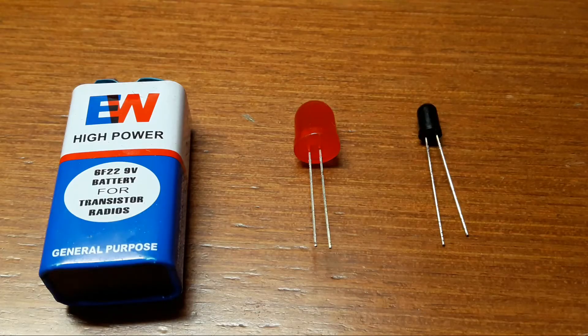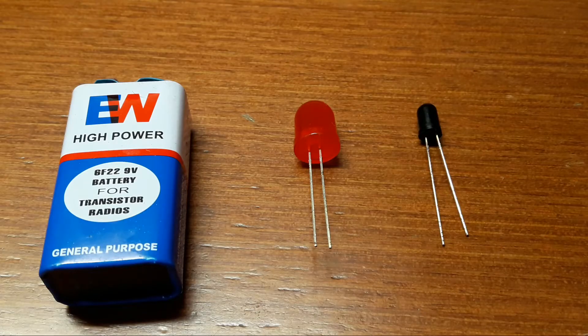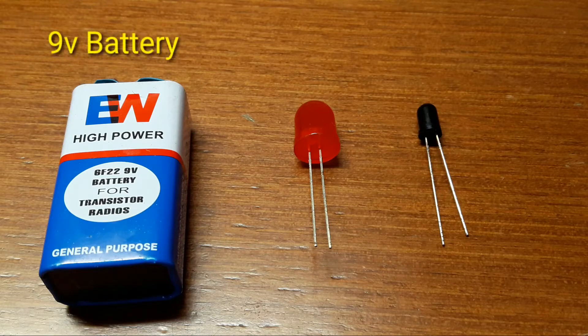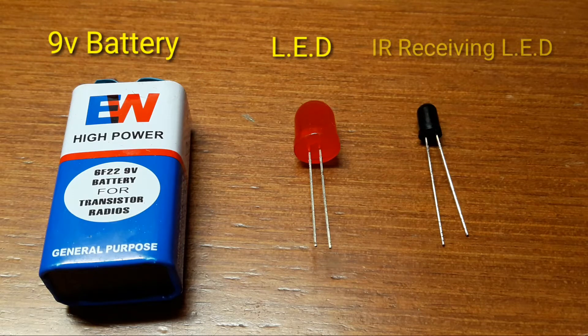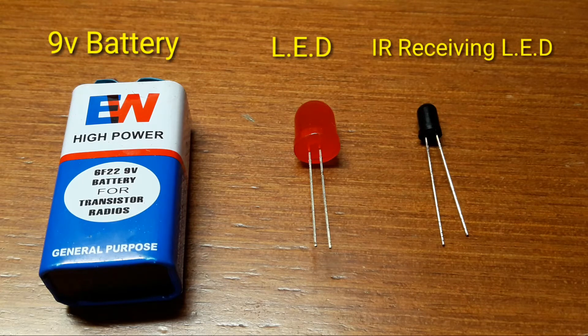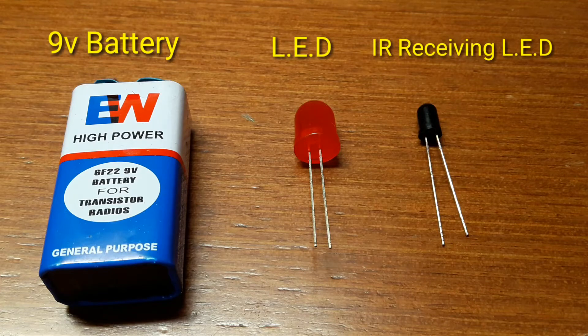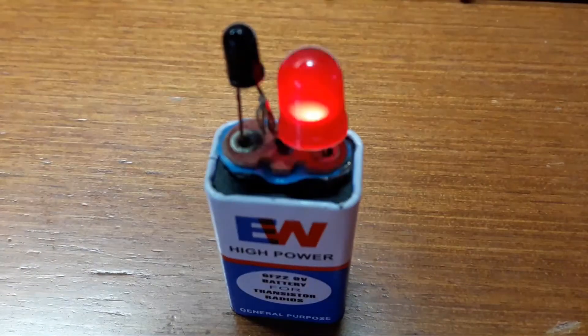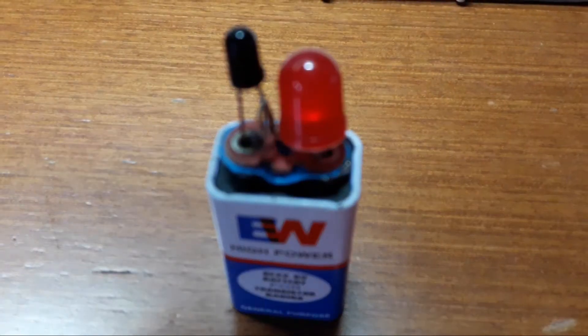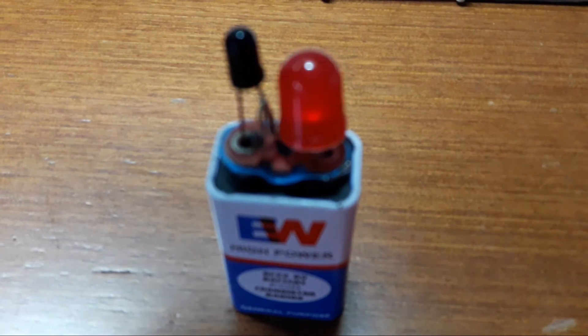You only require a 9V battery, a light emitting diode, and an infrared receiving LED. Let me show you how to connect everything on the breadboard.